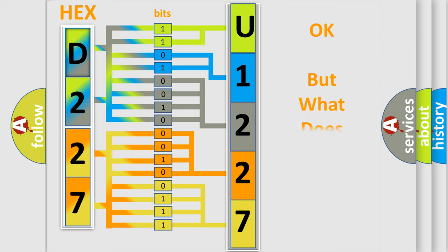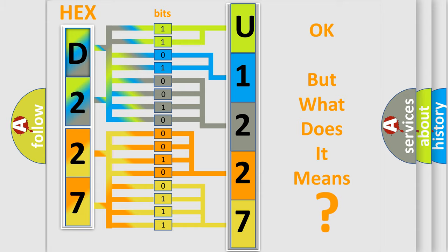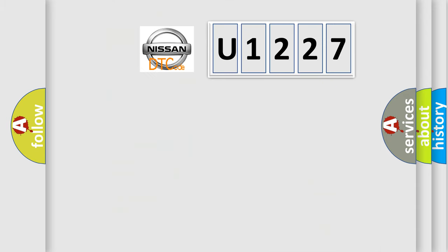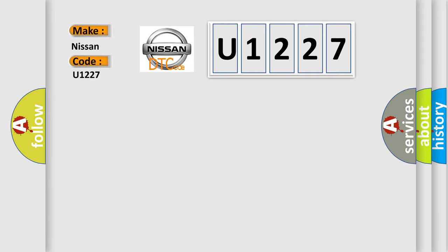The number itself does not make sense to us if we cannot assign information about what it actually expresses. So, what does the diagnostic trouble code U1227 interpret specifically for Nissan car manufacturers?